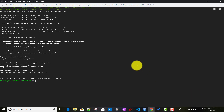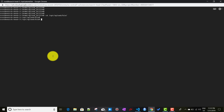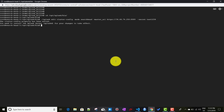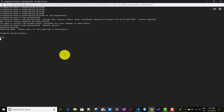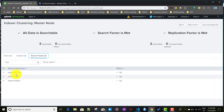The same thing we will do on search head three. We'll sudo su, clear the screen, go to the Splunk bin folder, and run that same command. Then restart Splunk. So our Splunk has been restarted on search head three. In between, search head two was already added - you can see search head two is showing up in the indexer cluster dashboard.